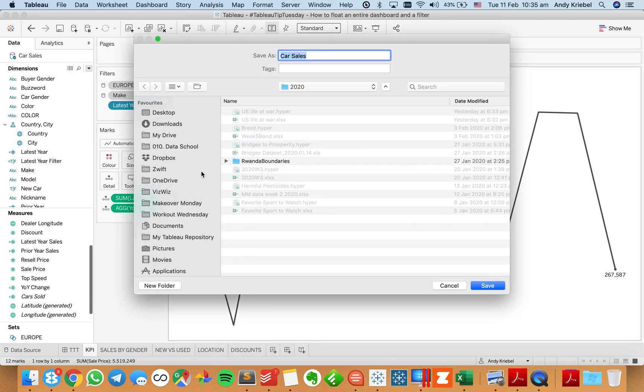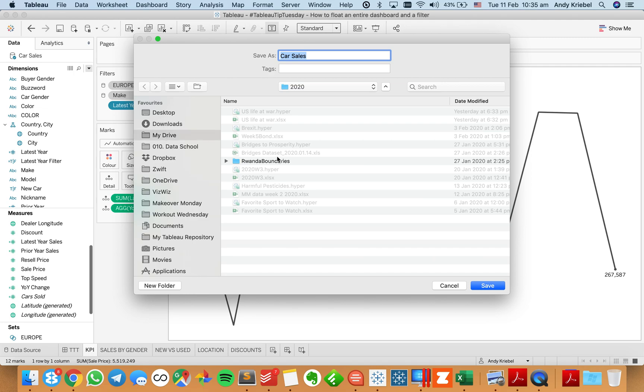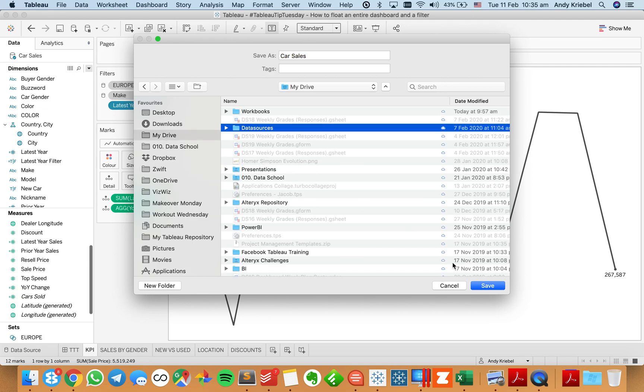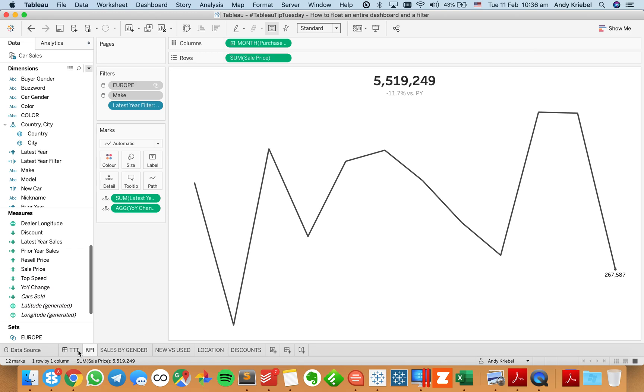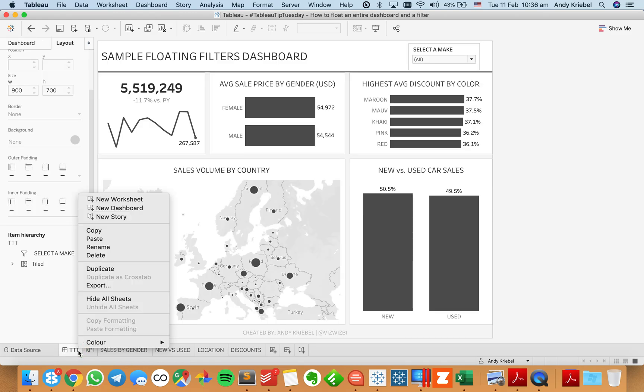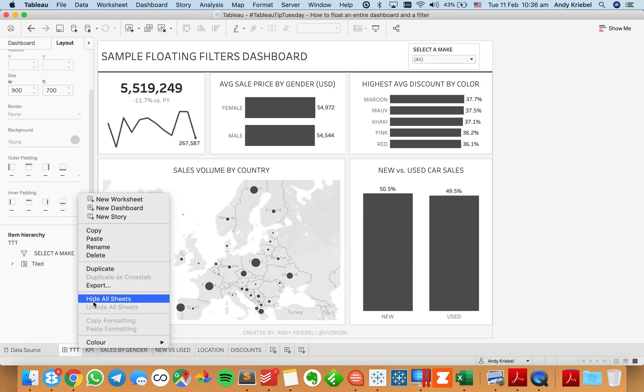And I'm going to just go ahead and save this somewhere. So let me just save it here. That's fine. And now I can go ahead, let me go ahead and hide all the sheets. And I'm going to publish it up to Tableau Public.